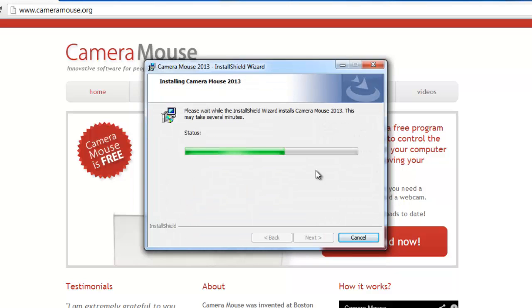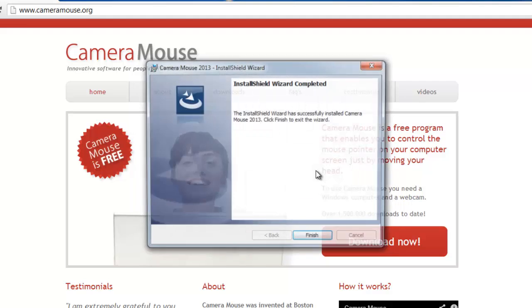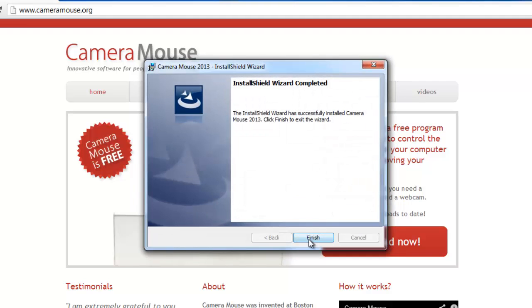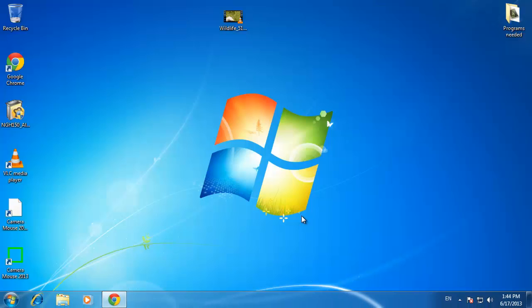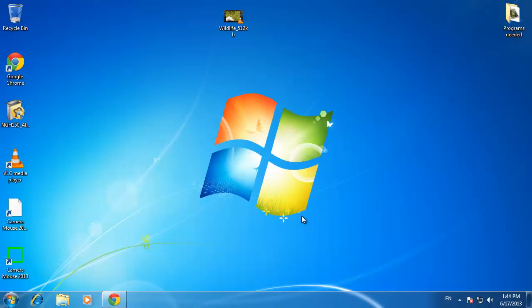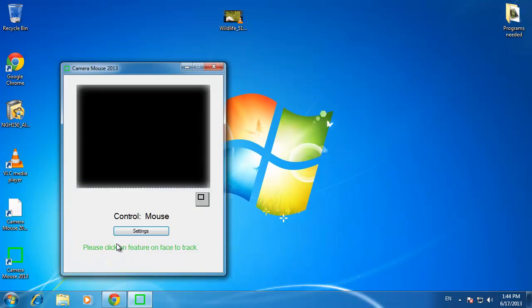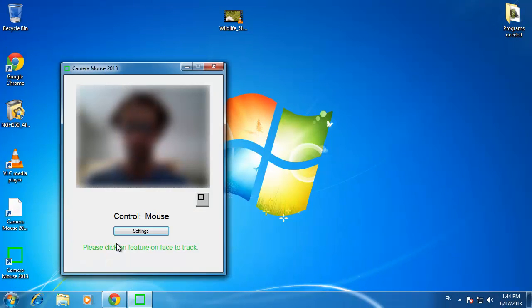The installation will begin and you just need to wait for it to complete. Click Finish when the installation has completed. Go to your desktop and click on the CameraMouse icon that has appeared. A program will open and you will see a picture of yourself in the window.